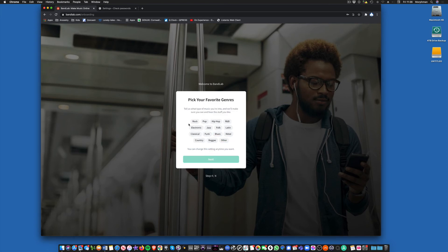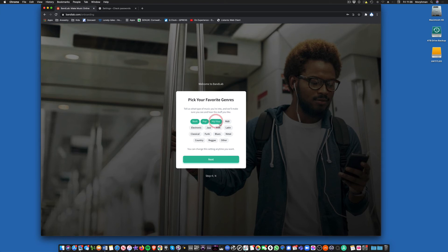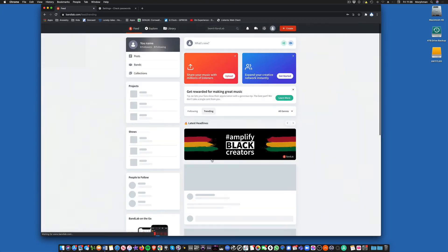And then pick your favorite genres. Genres are types of music: rock, for example, pop, hip-hop, classical, country. All these different types of music.